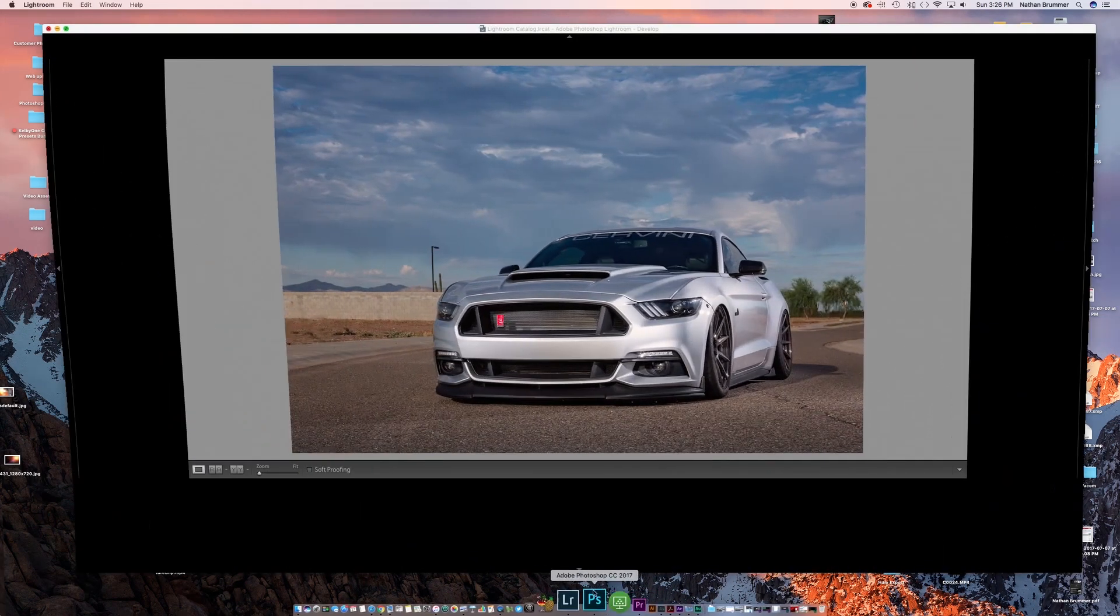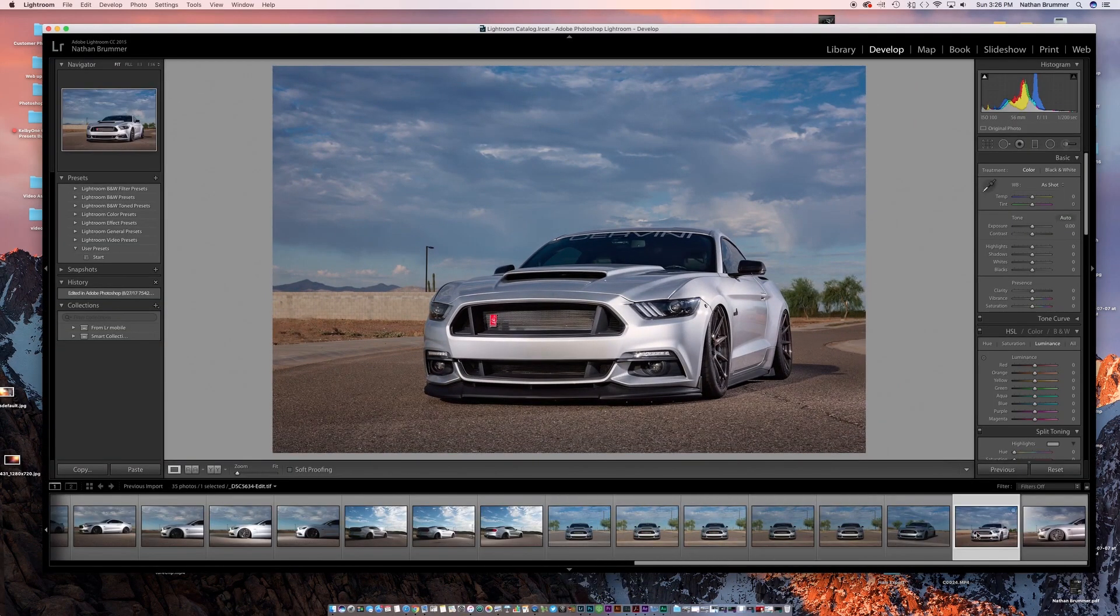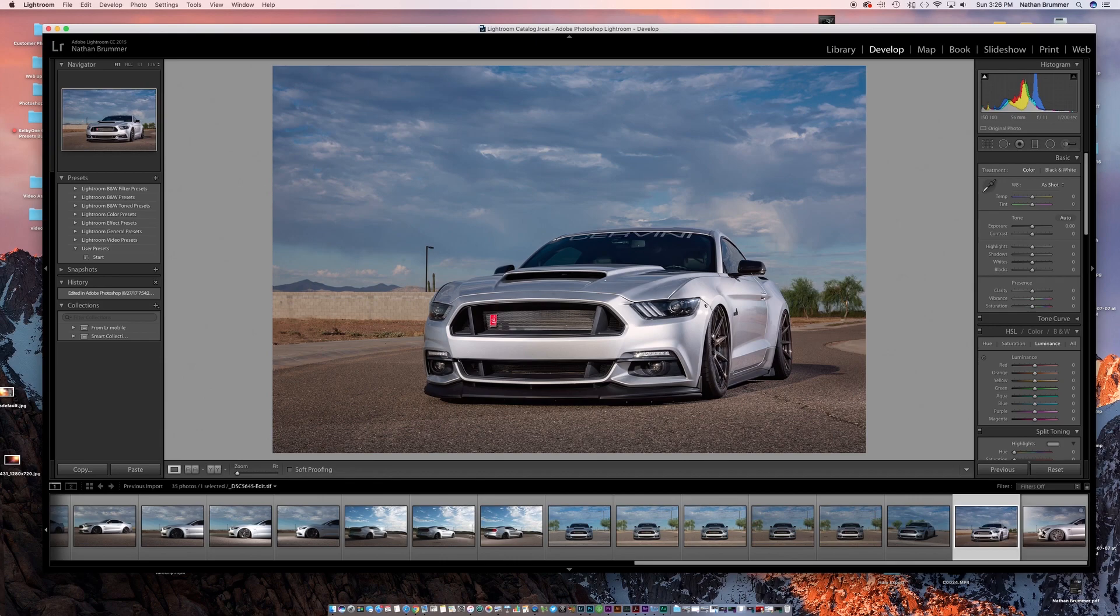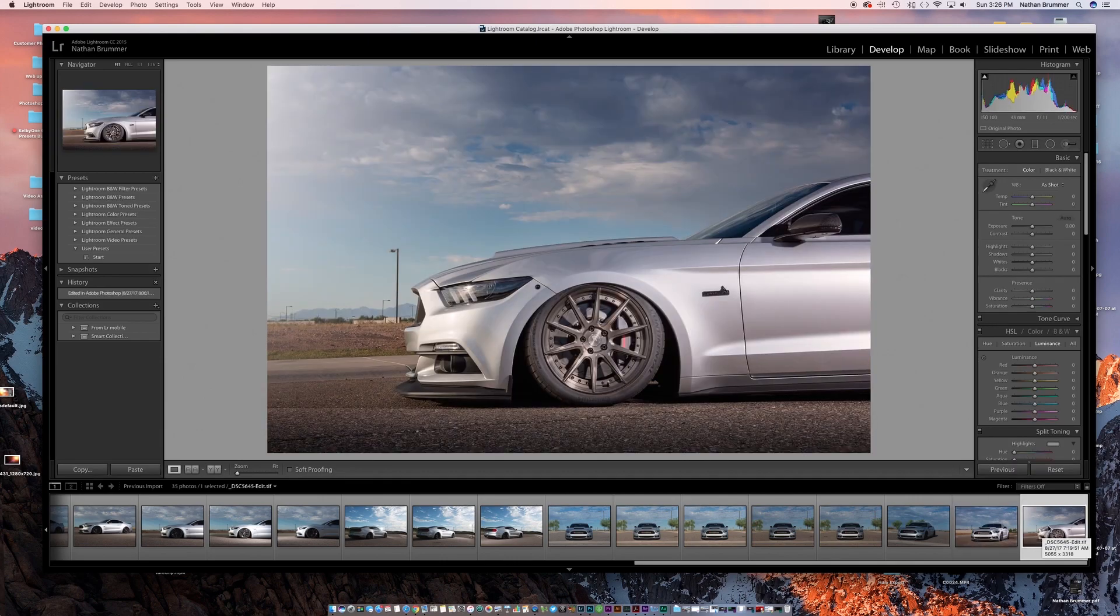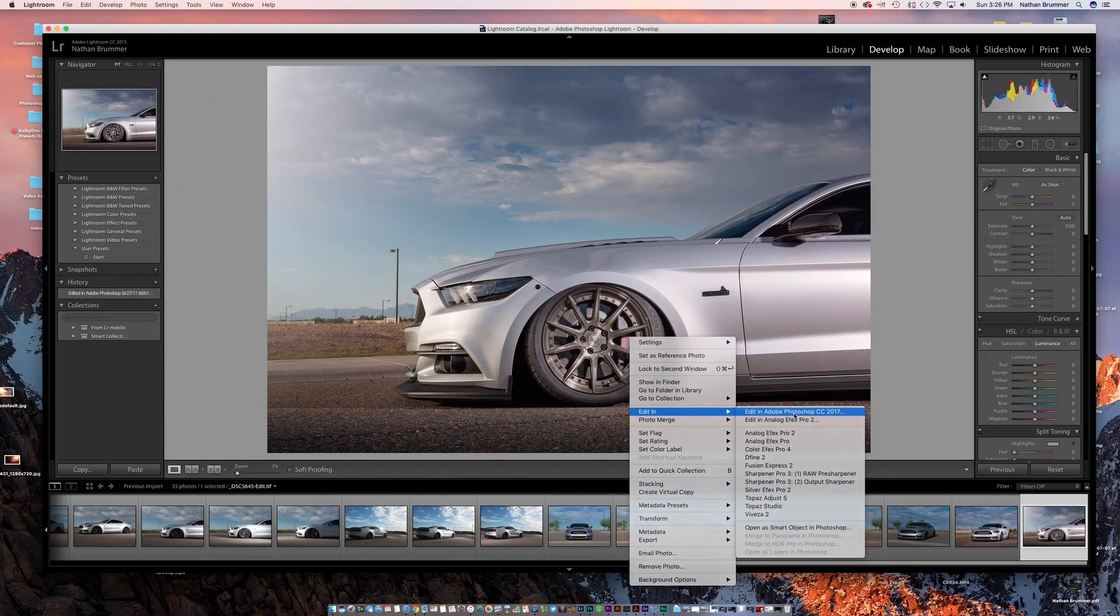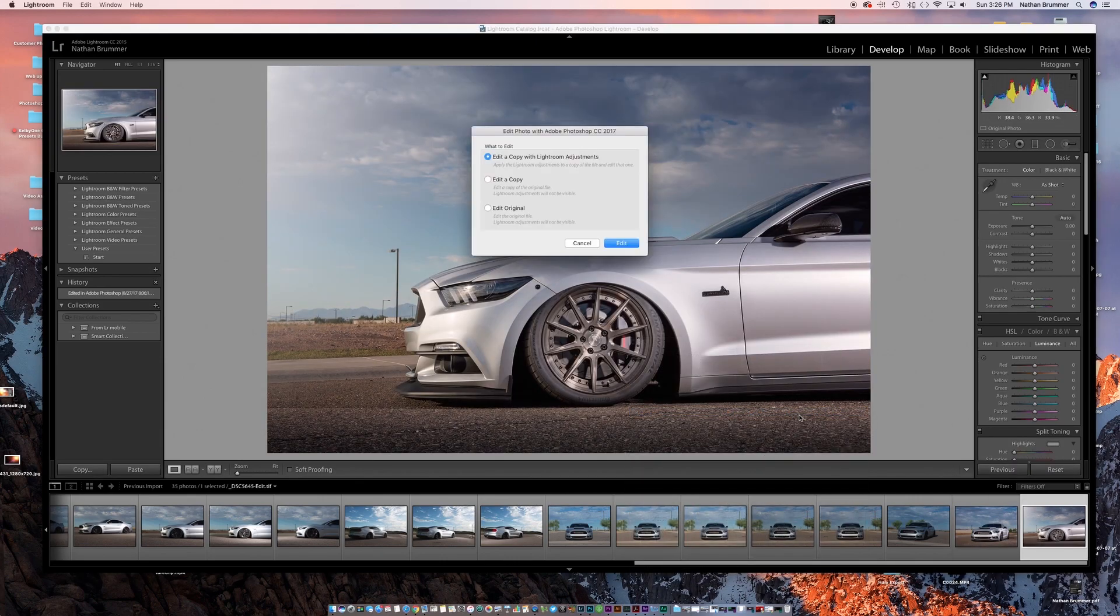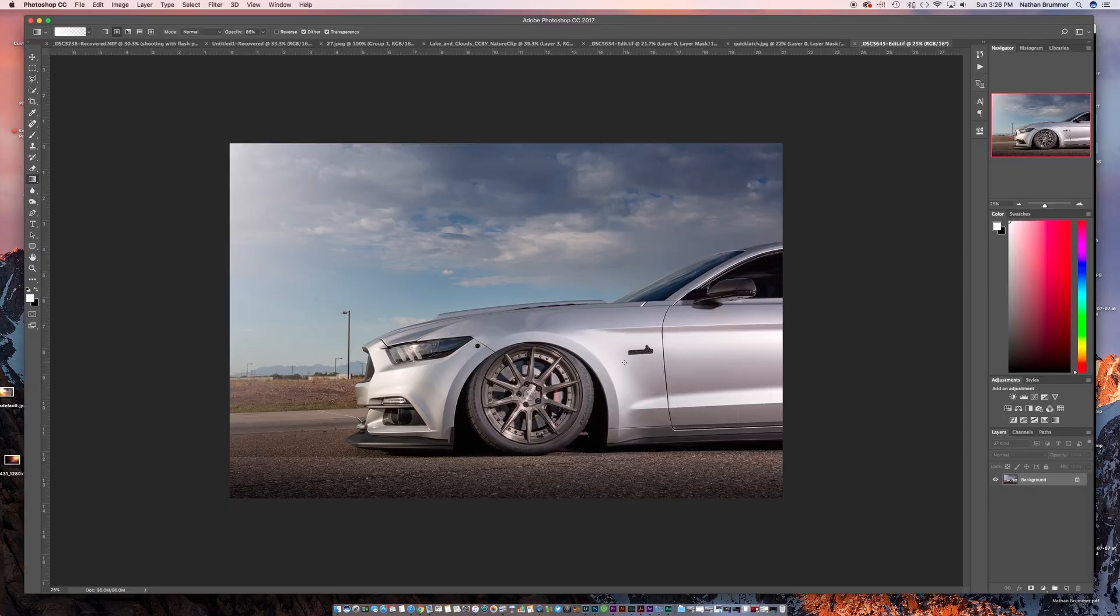We're first going to jump over to Lightroom. We're going to grab the photo. So let's just open this photo in Photoshop. So here's our photo open.